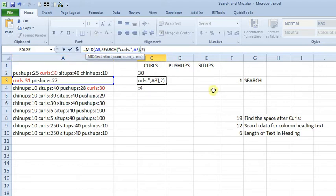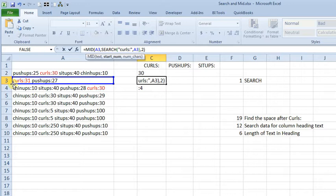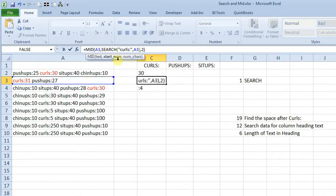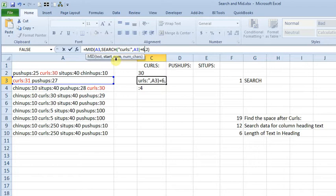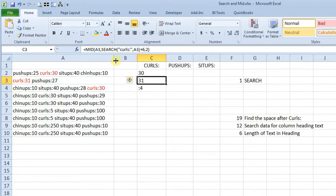But you notice over here that the answer to that was 1 because we've got curls at the beginning. So if we take two characters after the first character, we're still not going to get what we want. So we also need to add to that the number of characters of our search text, or curls in the colon. So if we add a plus 6 on the end, then we get the right number.